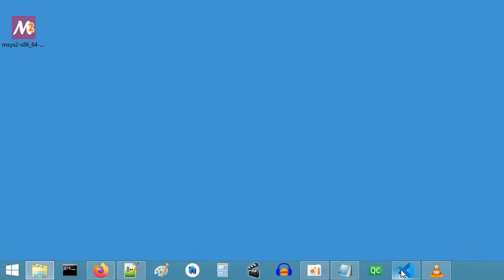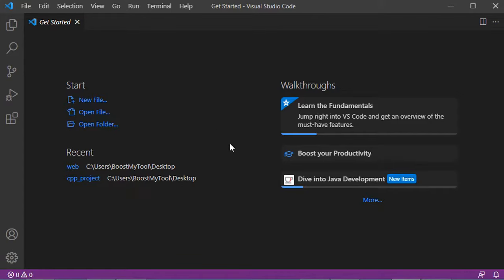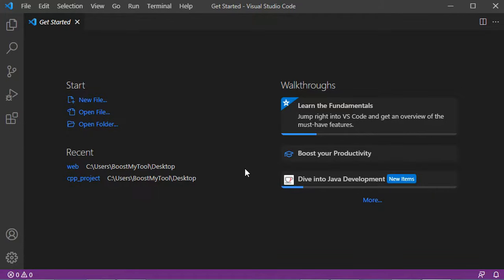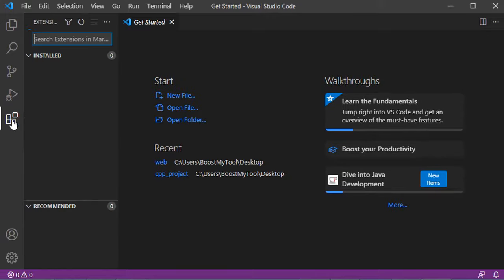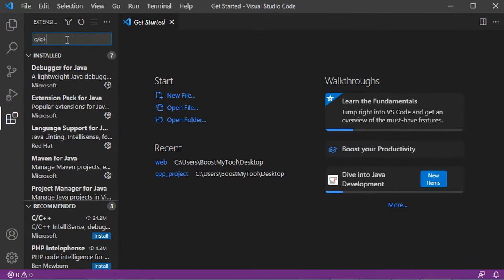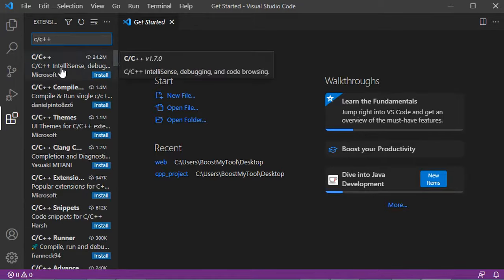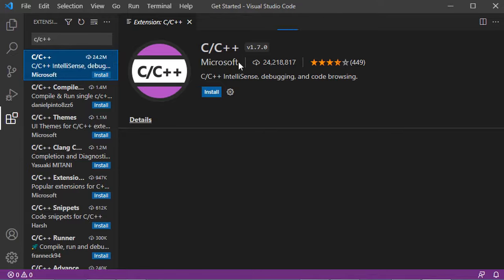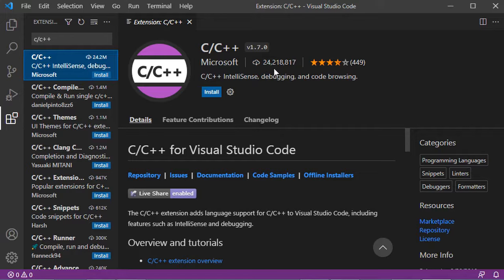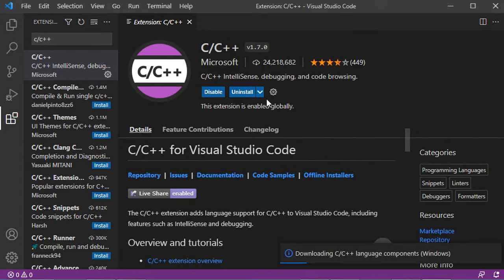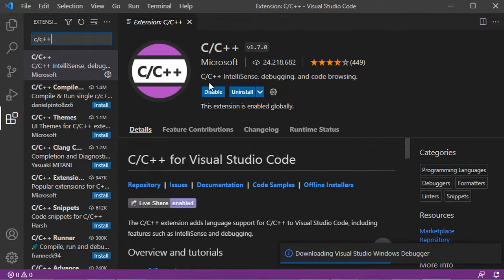Now let's go to Visual Studio Code. Visual Studio Code was opened before the beginning of the installation, so I need to restart it. Now I need to install two extensions: the first one is called C/C++, and the second one is called Code Runner. Let's click the Extensions button and type C/C++. Select the first result — it is an extension from Microsoft. This extension provides useful features such as code completion, syntax highlighting, and debugging. It is now installed correctly.